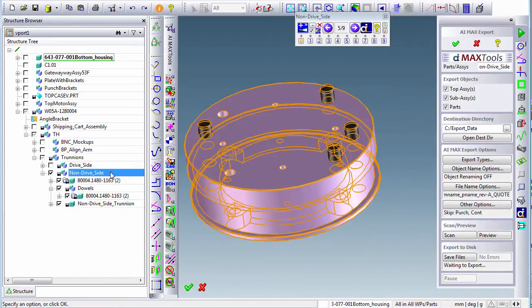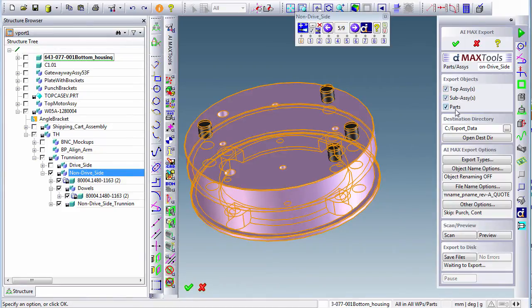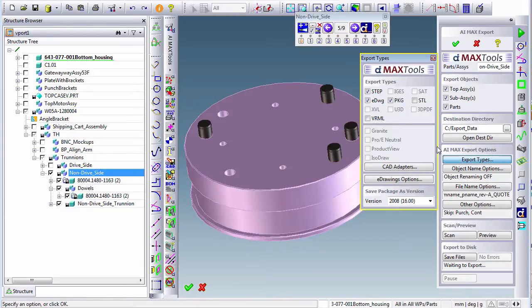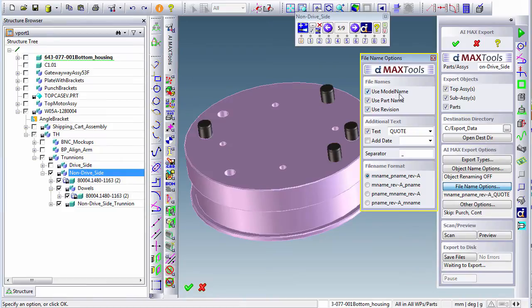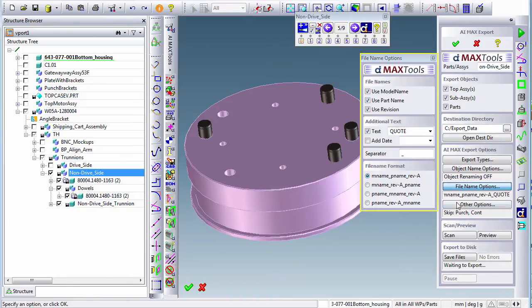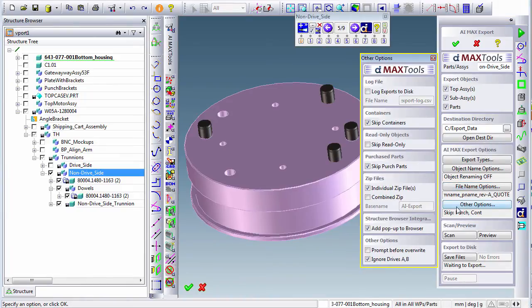We have control over what we want to export, where we want the export files to go, what export types - in this case, step, e-drawings, and package. How we want our file to be named: we can use model name, part name, and revision, and choose the order in which we want them, as well as extra text, in this case, quote.